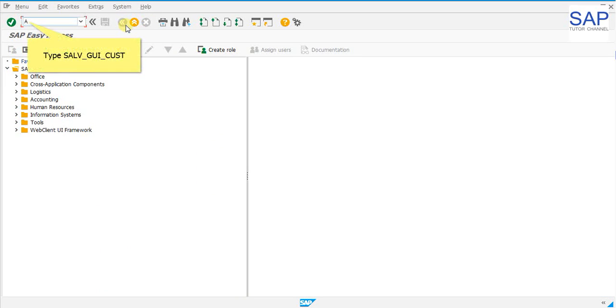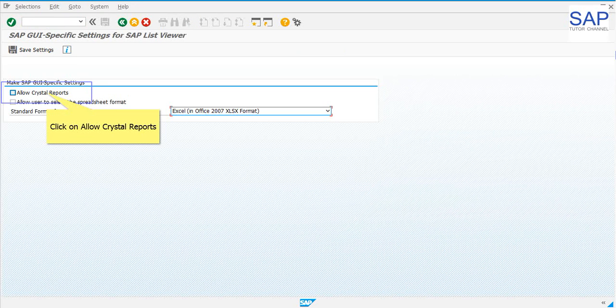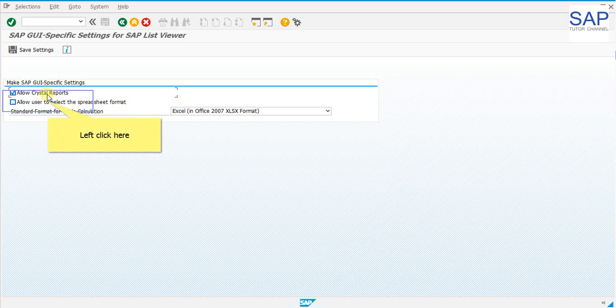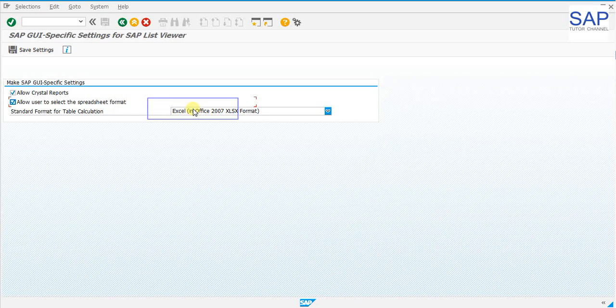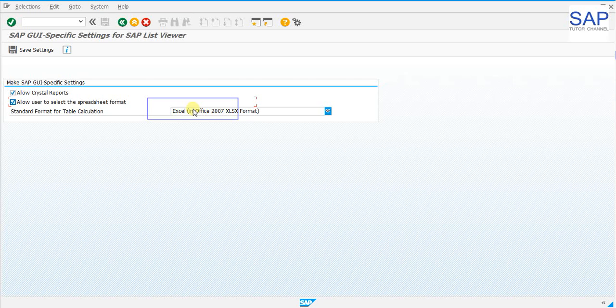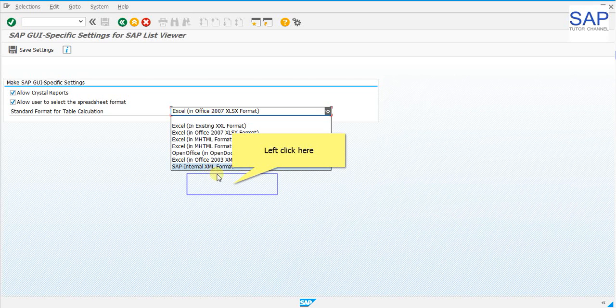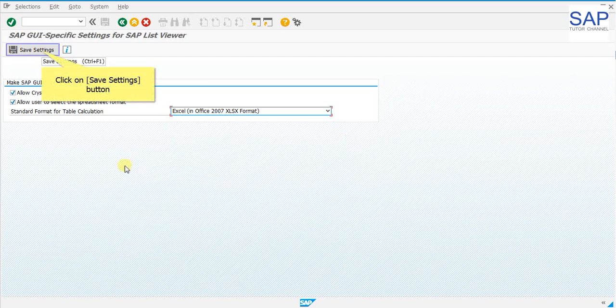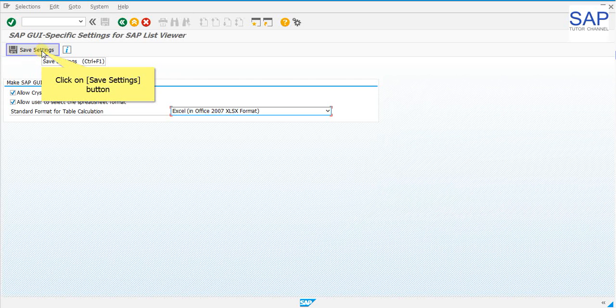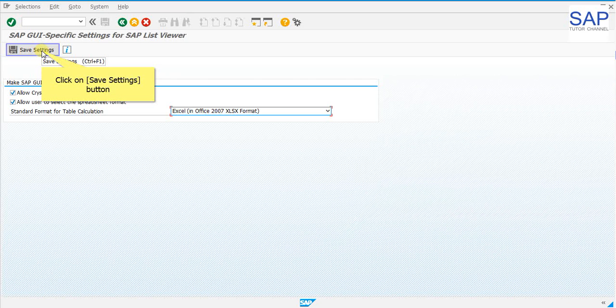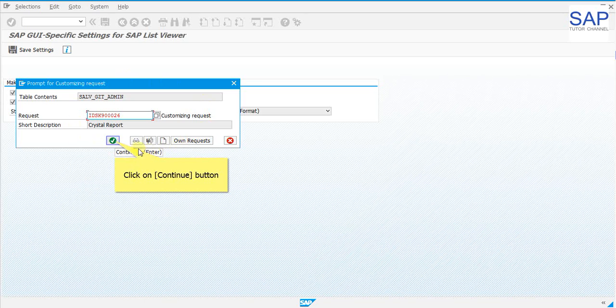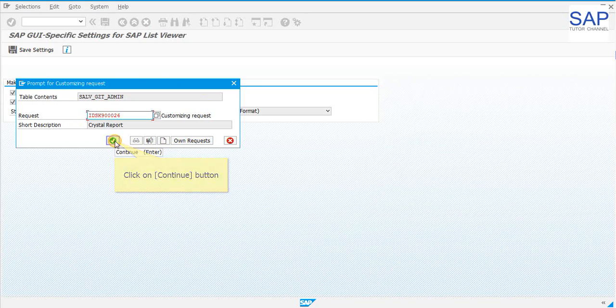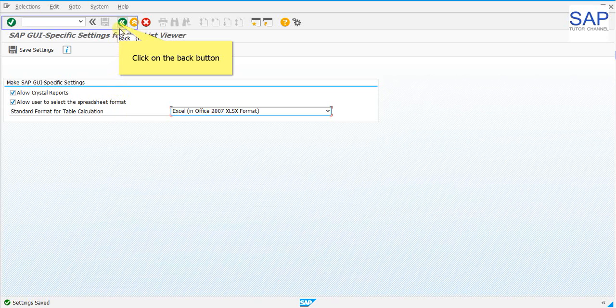Now let us start to configure and embed crystal report and ALV in the SAP ECC. Let us type SALV_GUI_CUST to get the crystal embedded. We will allow crystal report and click on it to enable the crystal report. We can enable the spreadsheet format and we can set the format as per our need. We can select the latest Excel format. We need to click on the save button to get it configured and allow crystal reports and spreadsheets for ALV. While saving, a TR gets generated. We need to click on the continue button. Click on the back button and go back to the main menu.